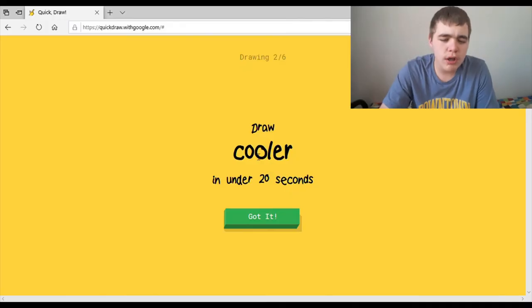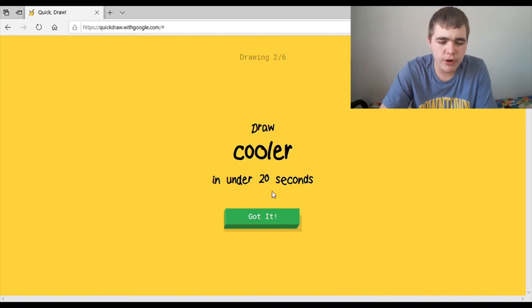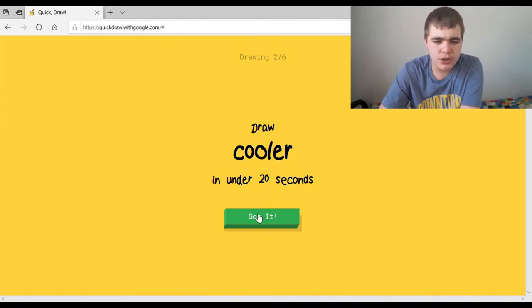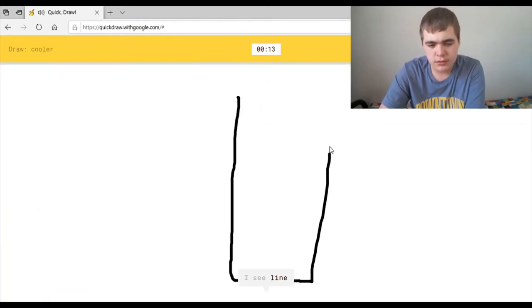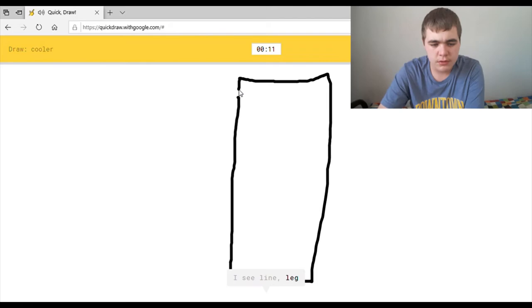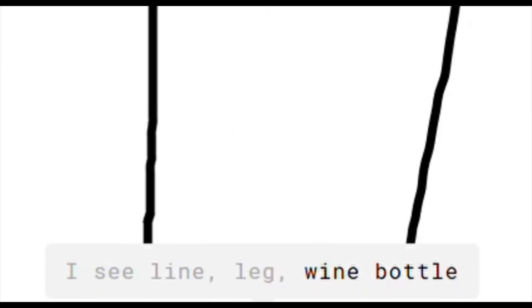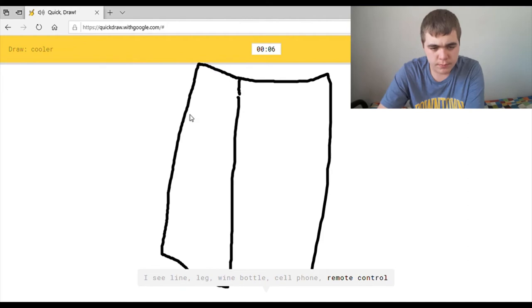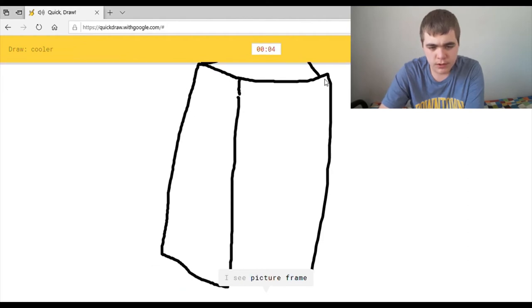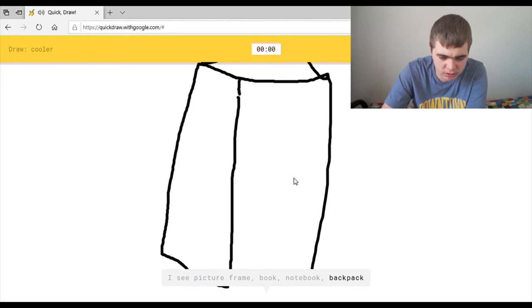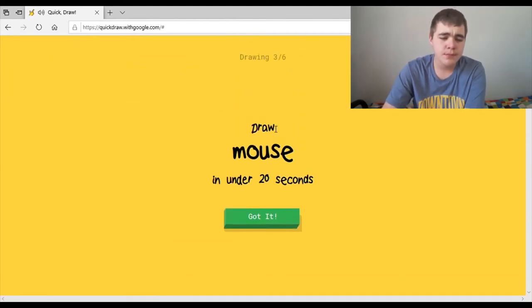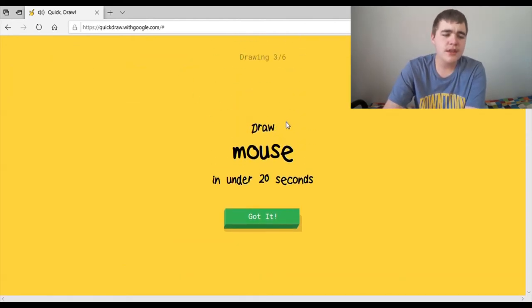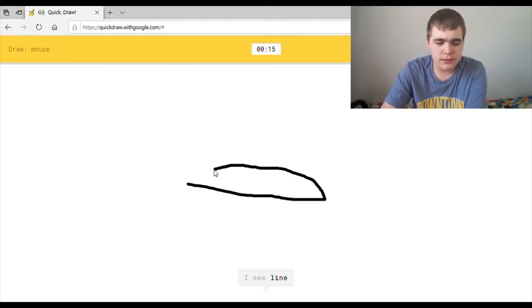I was like, draw a cooler. Like, how am I supposed to draw that? Am I supposed to draw your fridge? Or something like that? I see lime. Yeah, of course you see lime. Or leg, or wine bottle, or cell phone, or remote control. I see picture frame. Or book, or backpack. Sorry, I couldn't guess it. If you think that that was a backpack, then you probably have to carry a very big backpack.